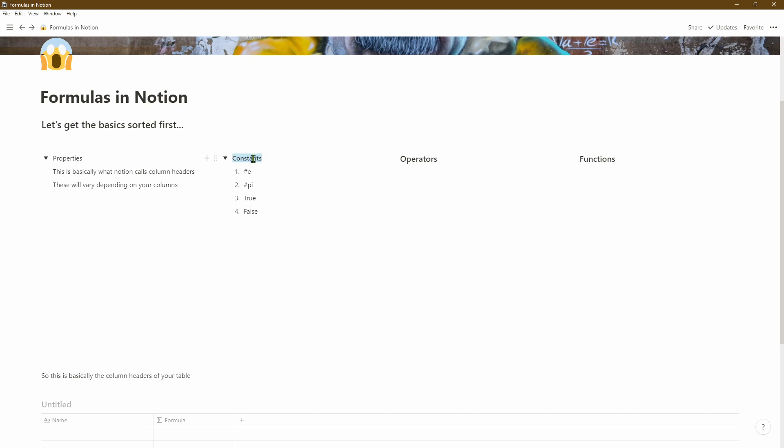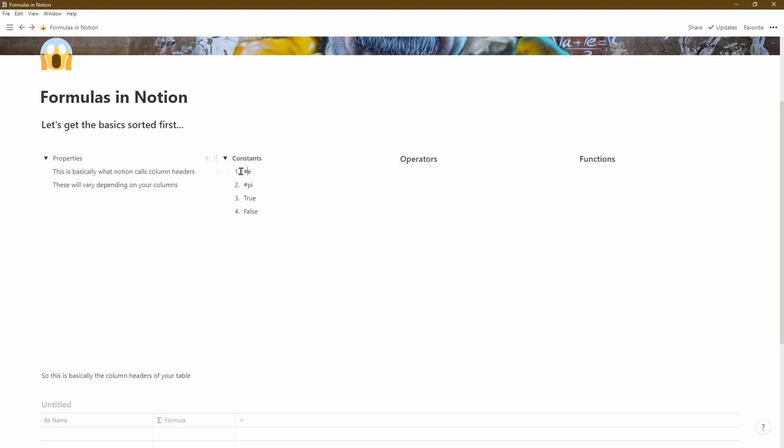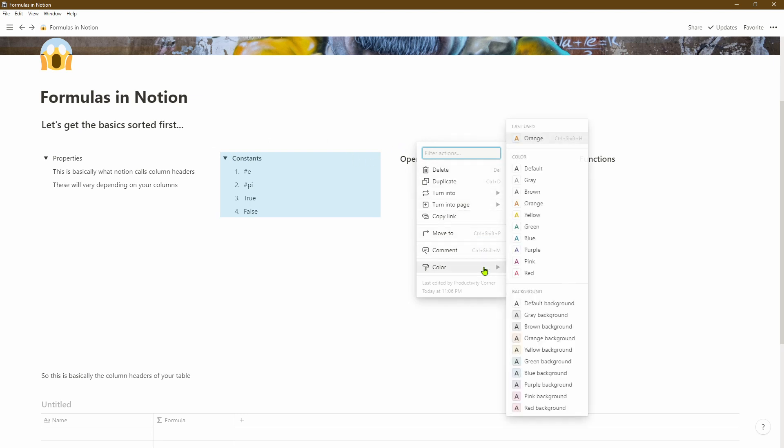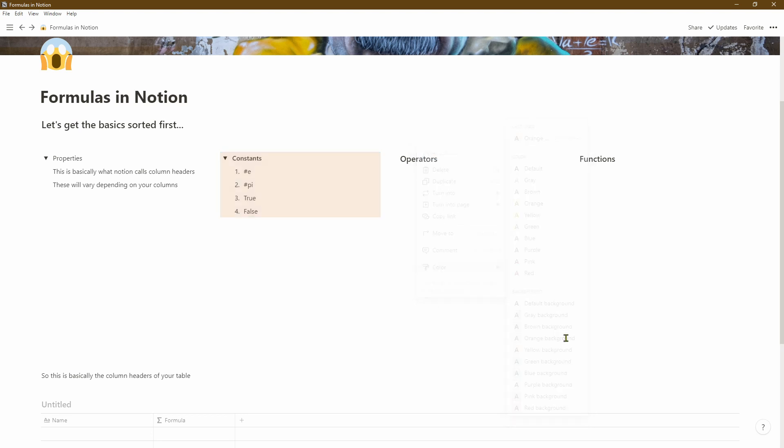To change the color of the column header, we'll highlight that and once we've done that, you scroll across to the three dots and then it gives you the option color. Then we'll change the background color, and in this case we'll go ahead and change it to orange.